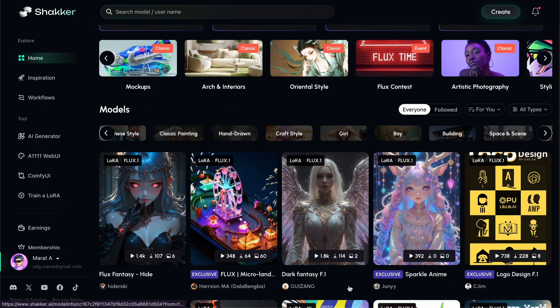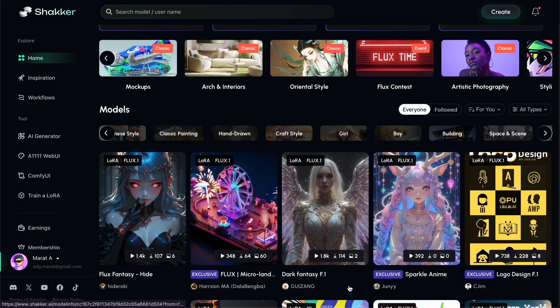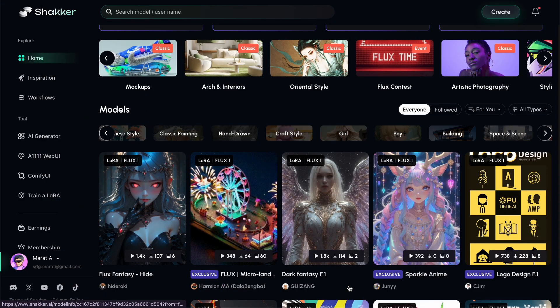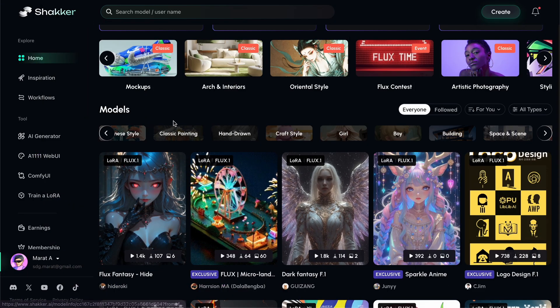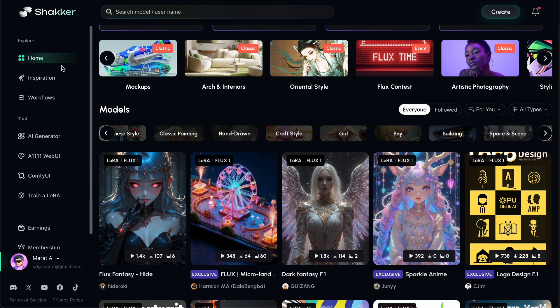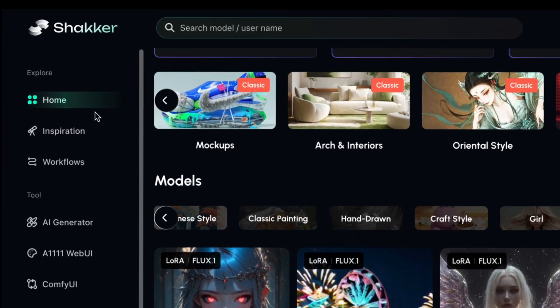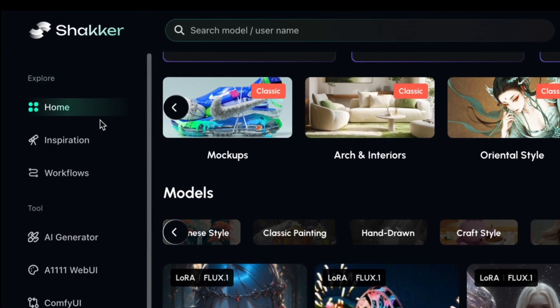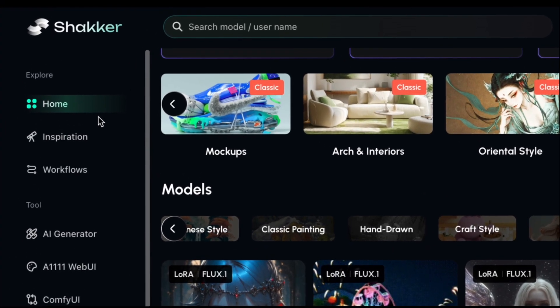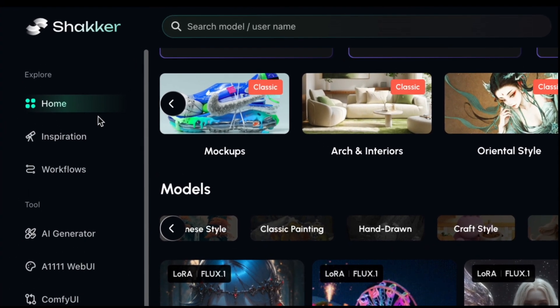Let's start with the interface. The interface is quite simple and very user-friendly. There are three tabs – Home, which stands for Models, Inspirations, and Workflows.